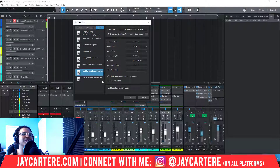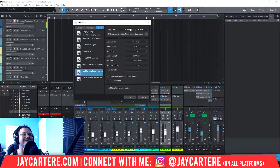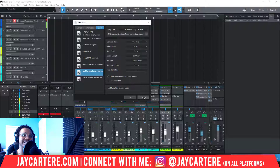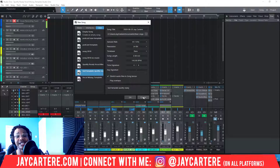In order to open a song with this test template, all you need to do is either double-click it or select it, enter your info, and press OK. It will now create a song from that template. That's how easy it is.